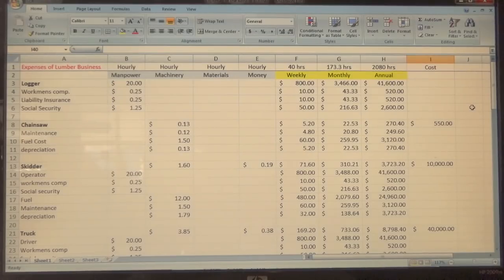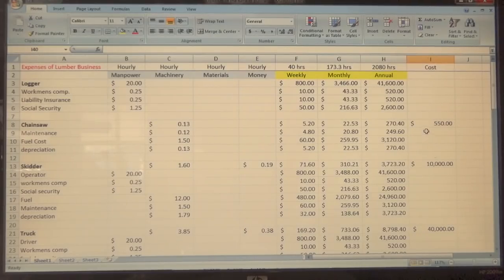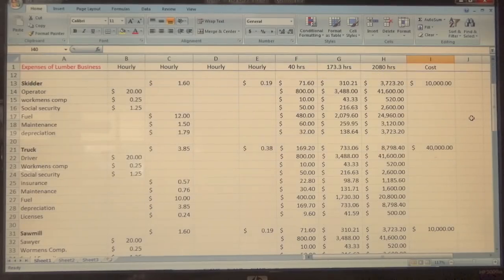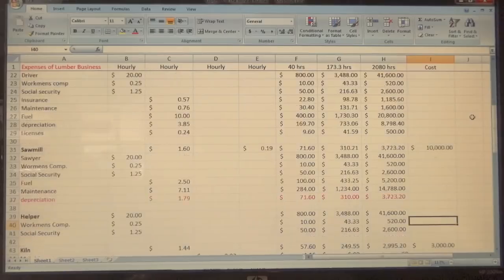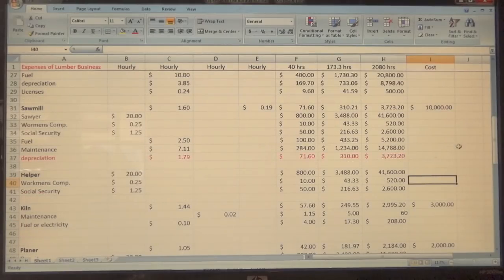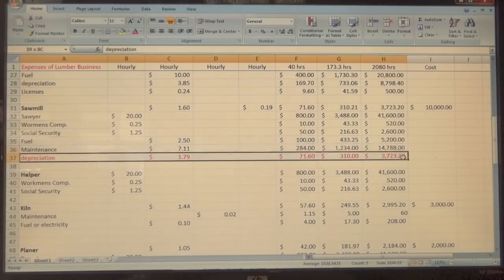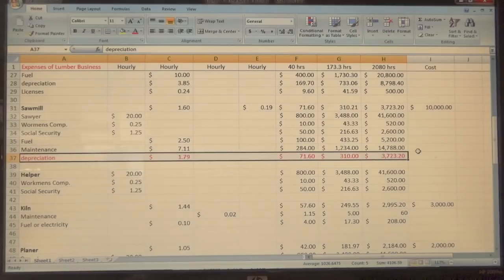I just want you to know that a spreadsheet like this is something you can constantly update. As soon as you learn something — say, the amount of gas you use or whatever — you can always make changes. Last night I made some changes. The one thing I had noticed that I missed was I didn't have any depreciation here on the sawmill, and you need to have that.